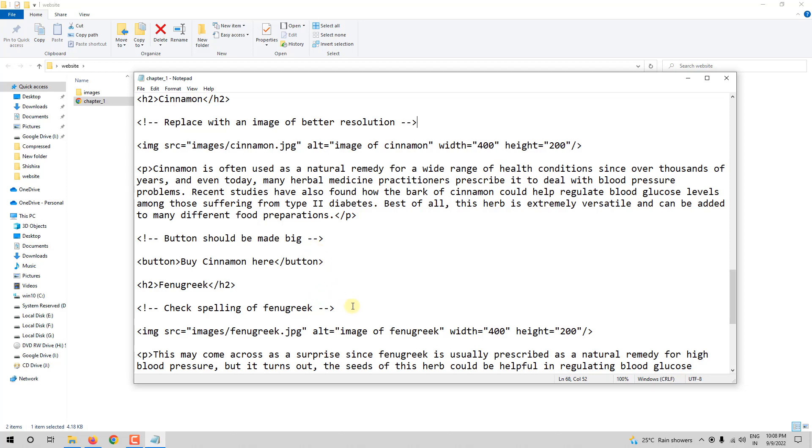So, comments are used to leave notes for yourself to document or for someone else. Now, go ahead and add comments and title to your webpage. I will see you in the next video. Till then, take care and thank you for watching.